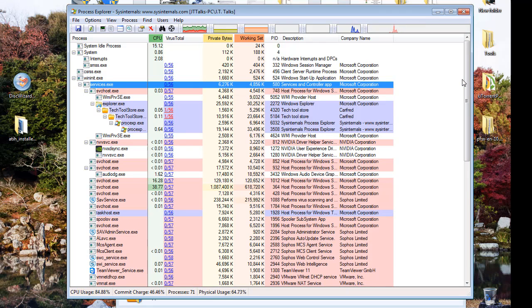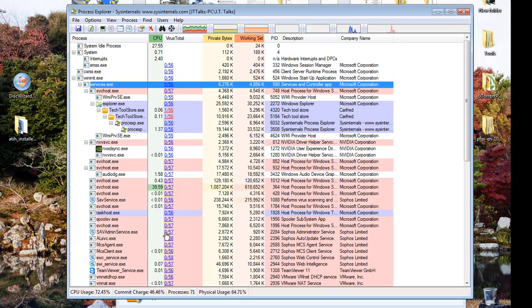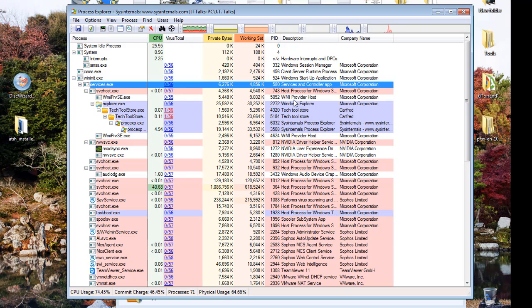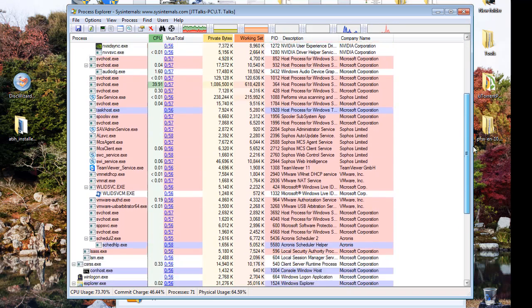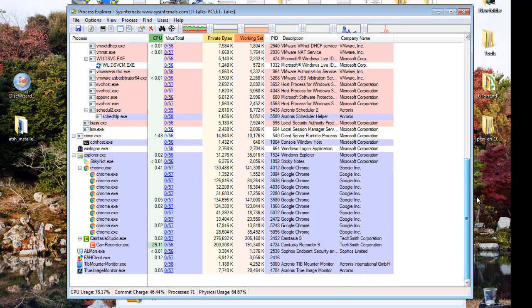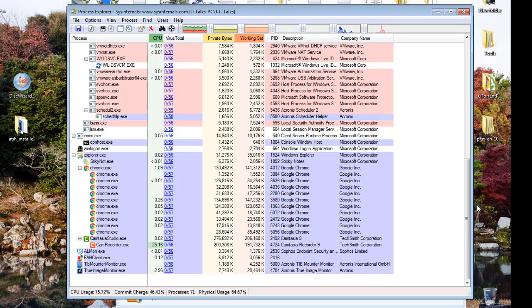You would be able to see whether or not malicious processes were running and how much CPU usage they were taking and how much memory they were running. Fantastic way for identifying infections.